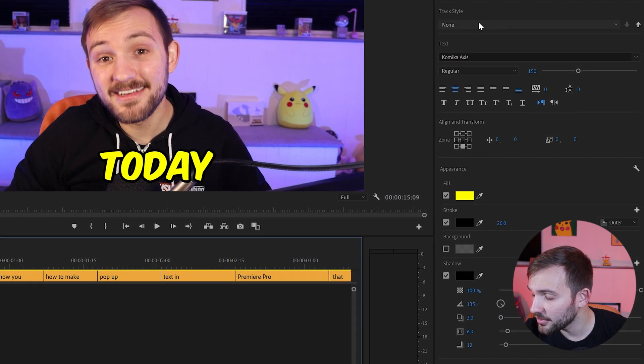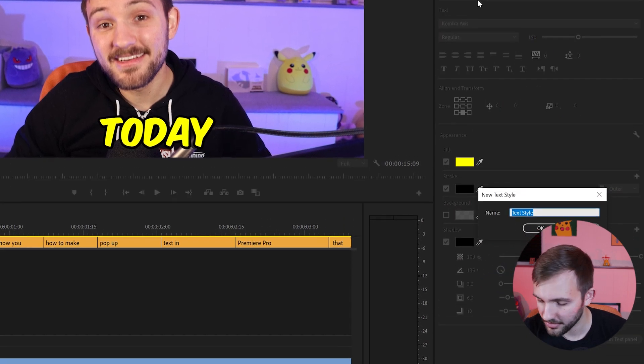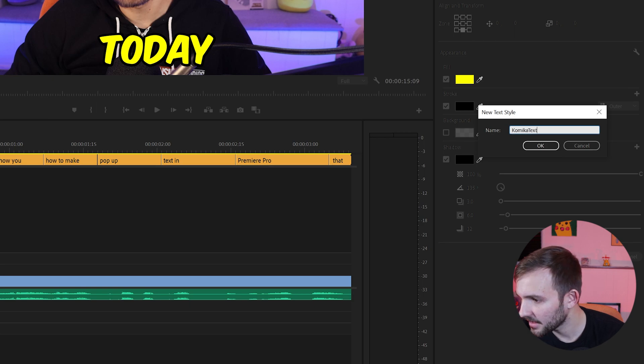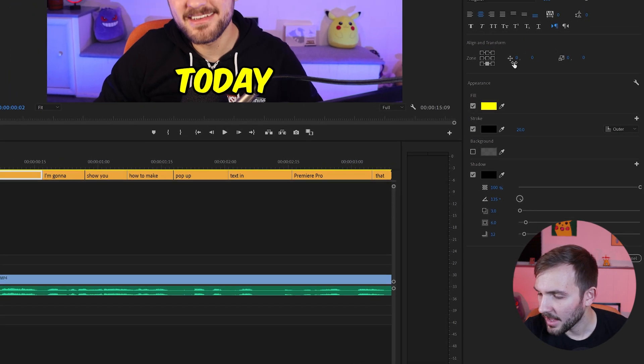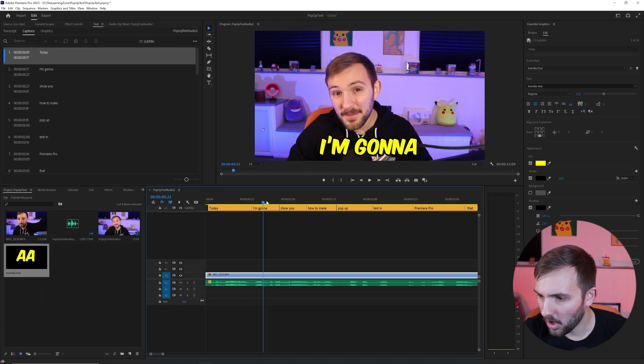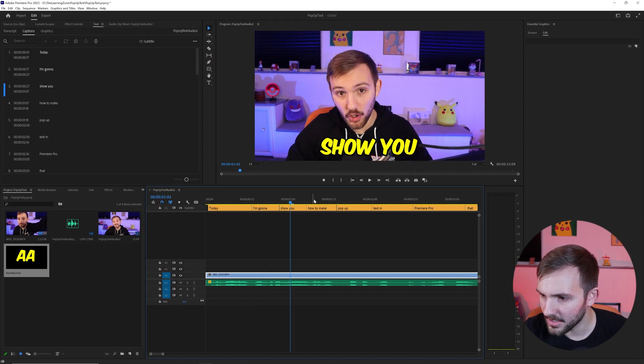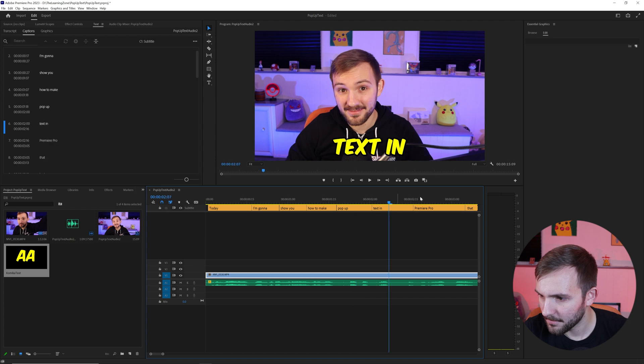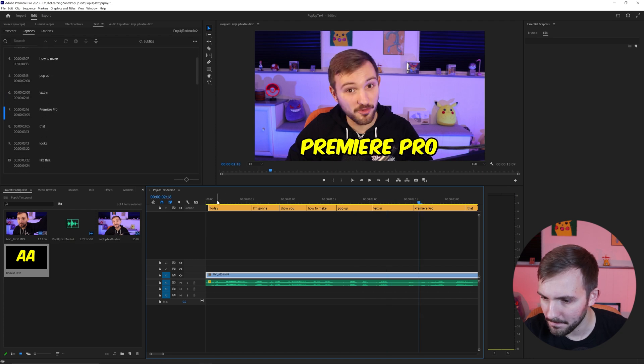And then what you're going to want to do is save this style. So you create a style, I'll just call it Comica text. And so now all of them are going to be that, which is exactly what you want.